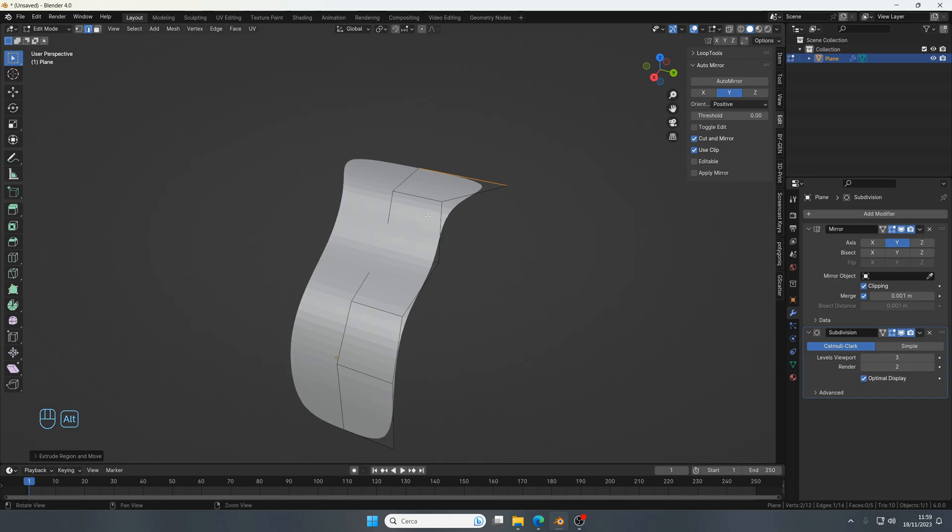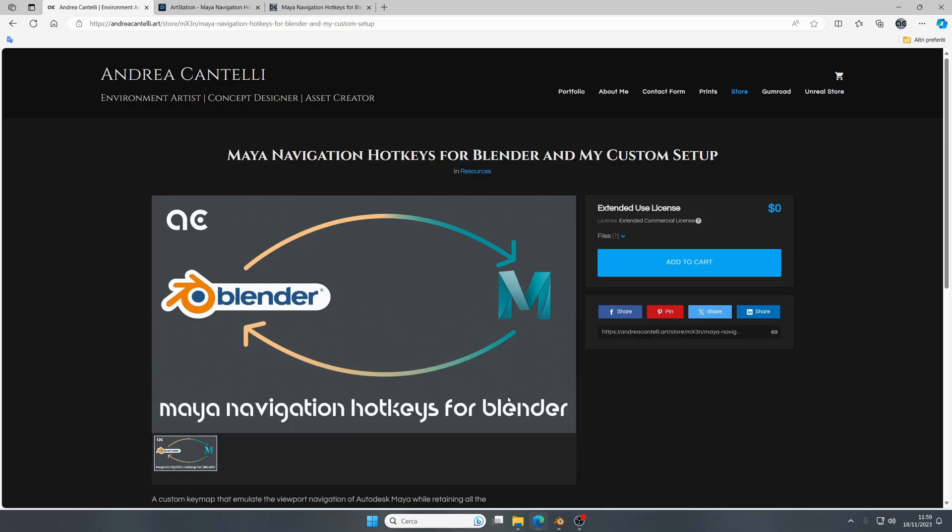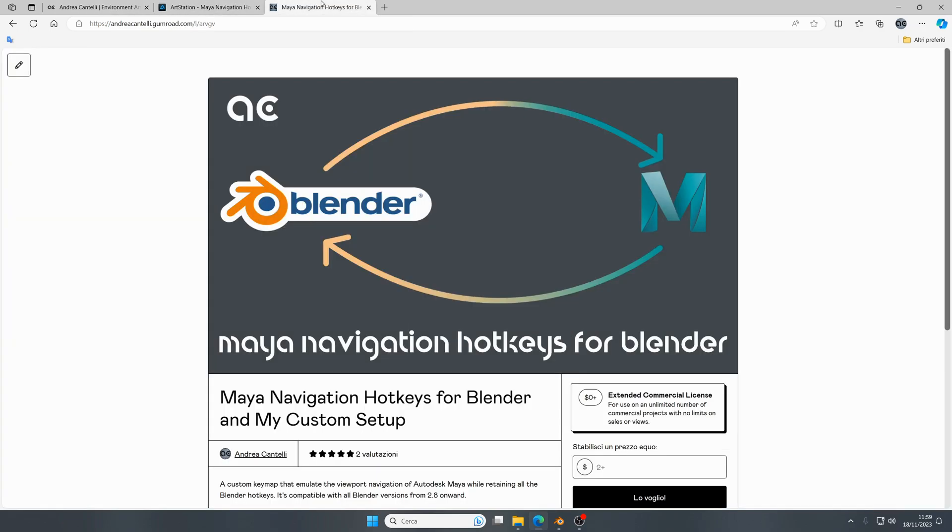That is it, basically. You can get the script on my website, ArtStation store, or Gumroad.